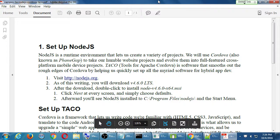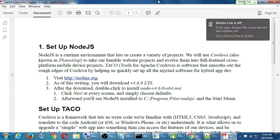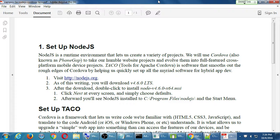Let's look at Campus 1a first. The way all of this works is by using something called Node.js. Node.js is a runtime environment that lets us create a variety of projects — web projects, Android projects, iPhone projects, etc. We will use Cordova, also known as PhoneGap, to take our humble website project and evolve them into full-featured cross-platform device projects.